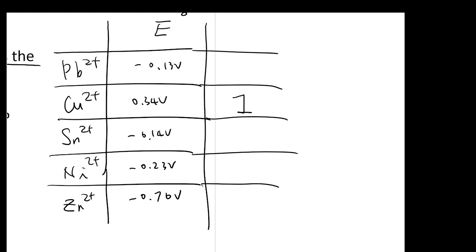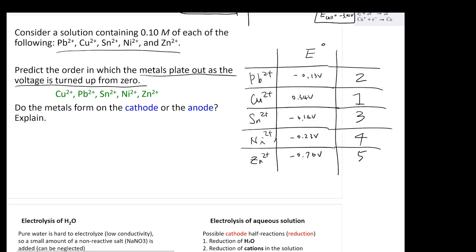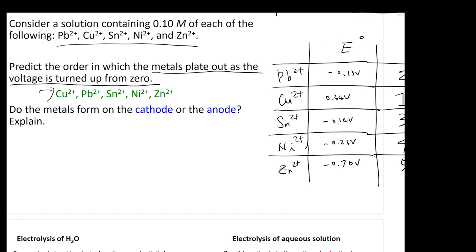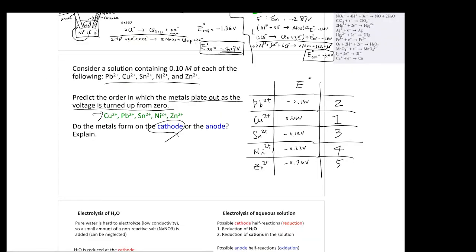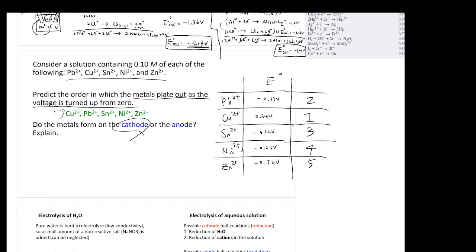The second to deposit is lead (Pb2+, -0.13 V), then Sm2+ (-0.14 V) third, Ni2+ (-0.23 V) fourth, and Zn2+ (-0.76 V) fifth. When you start turning up the voltage, you follow that order. All these cations deposit at the cathode; anions go to the anode.